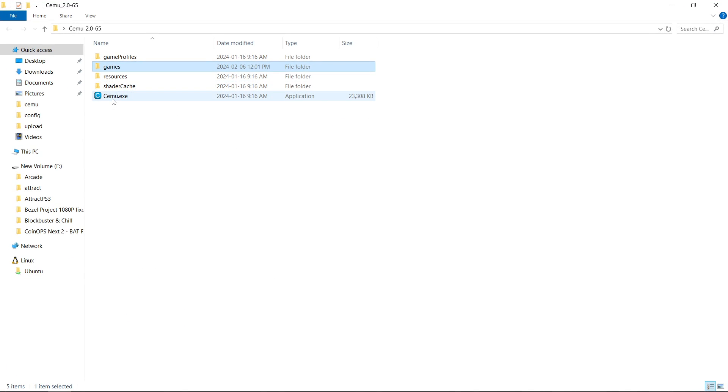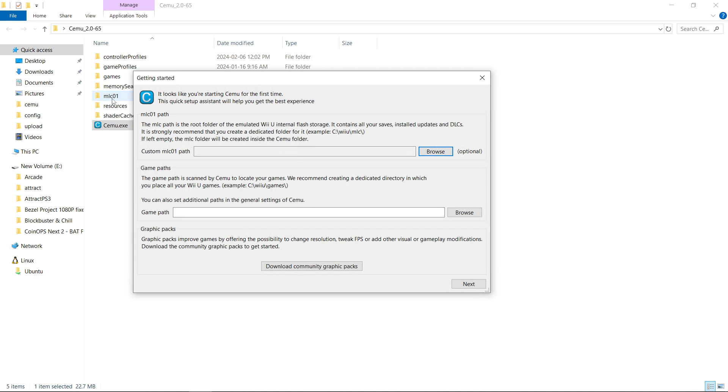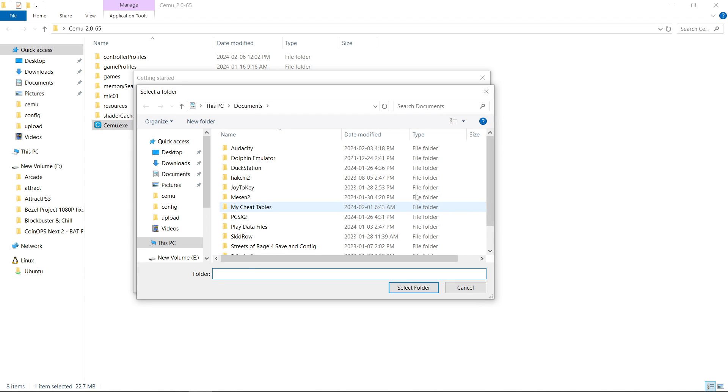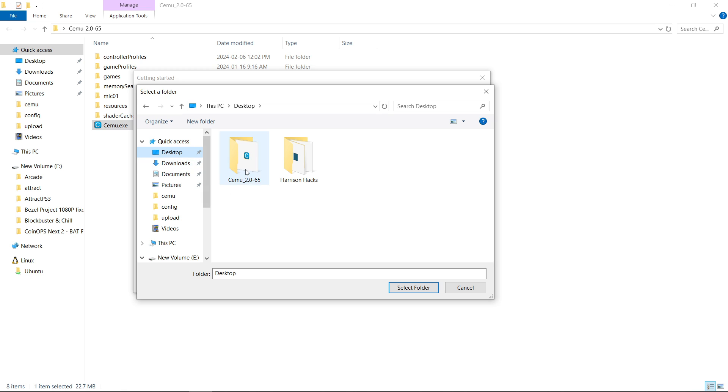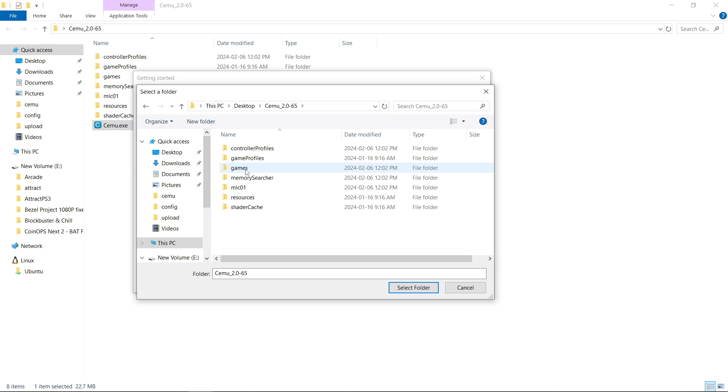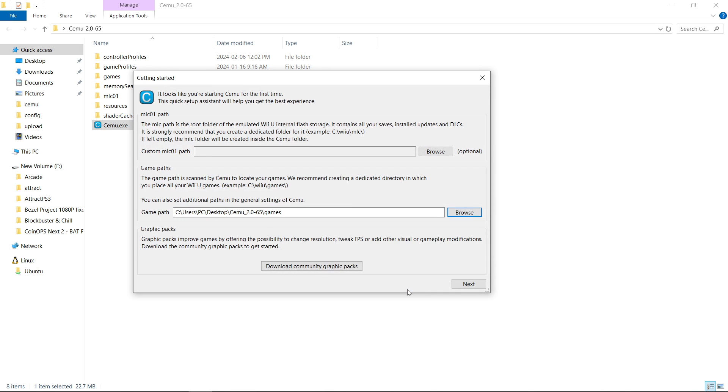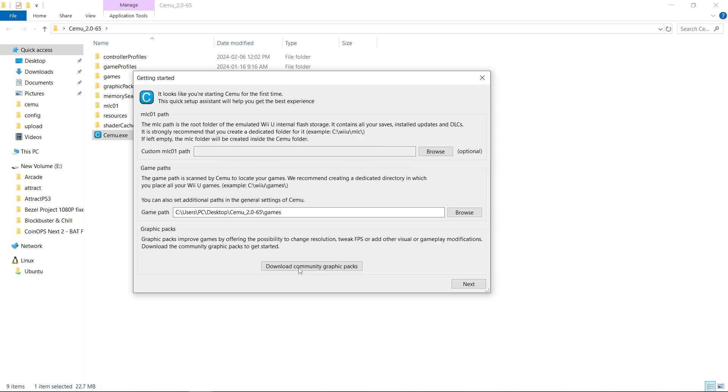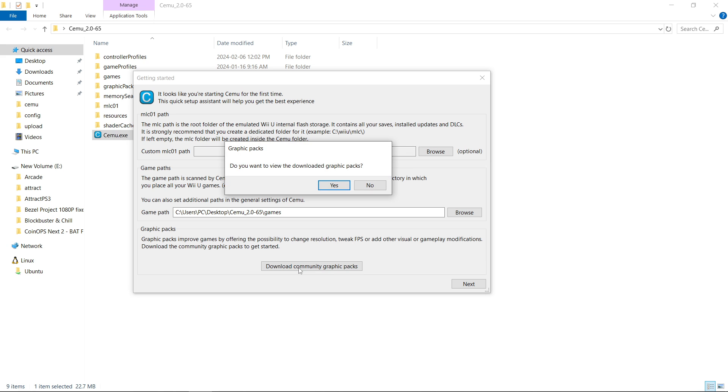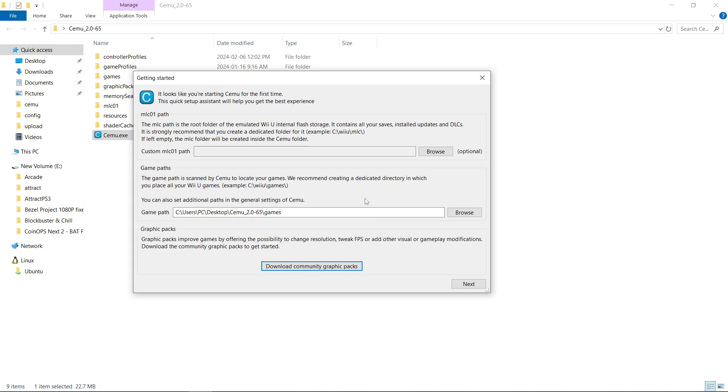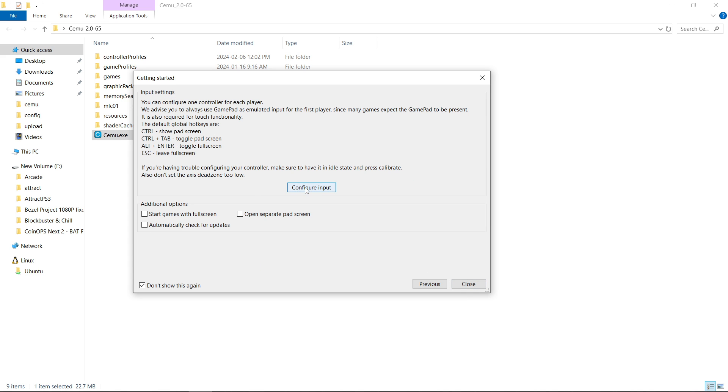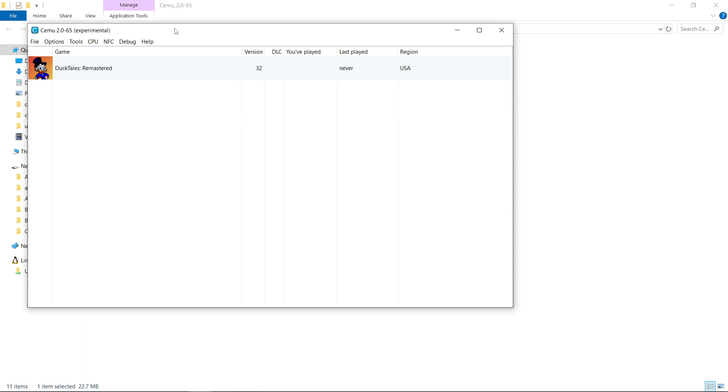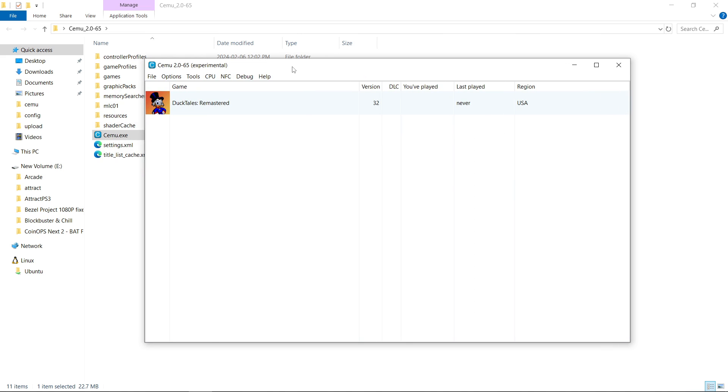Now I'm gonna launch SEMU. And to keep it portable we are going to leave this field empty on the MLC01. Game path we're gonna browse. We're gonna go to where our games folder is. Mine is in my SEMU games folder. I don't have to enter the folder. I just click it, select folder. I'm gonna download the graphics packs. Do I want to view them? No. I'm gonna click next. Here you can configure your input if you want, start games fullscreen, so on and so forth. But that's not the purpose of this tutorial so I'll click close. So you can see there is my game.